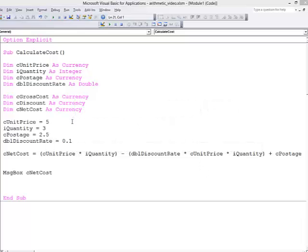Originally I calculated the amount that needs to be paid, the net cost, by performing the calculation in stages. But I just want to show you how we can do this in one go.